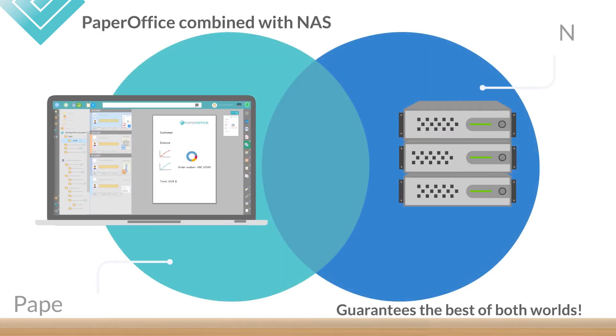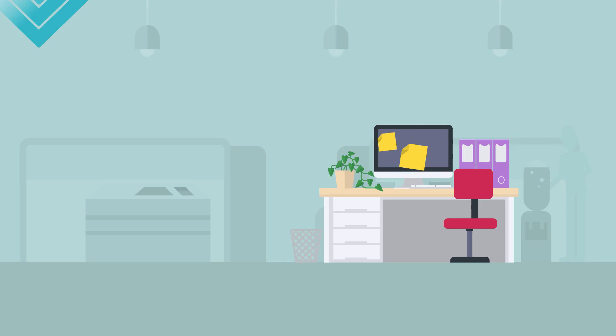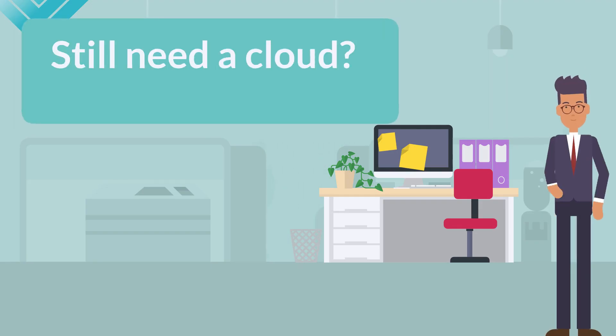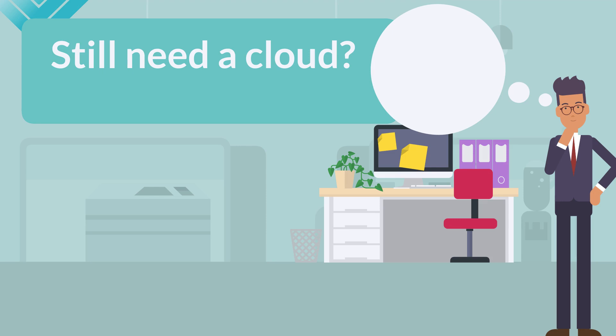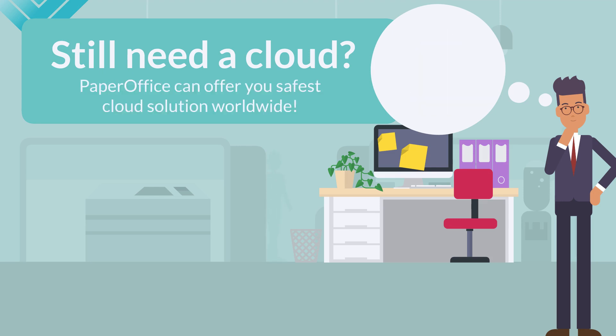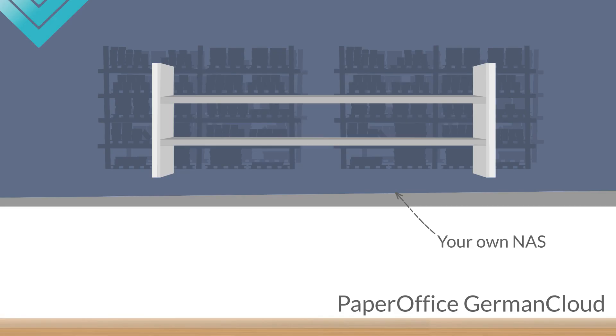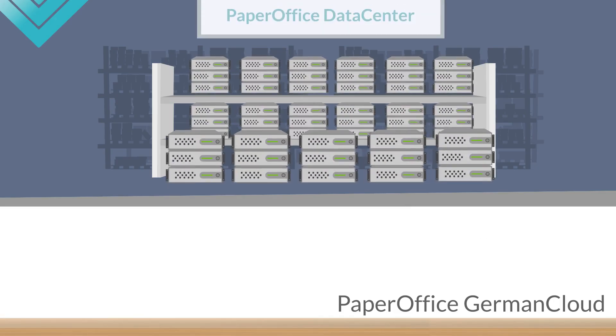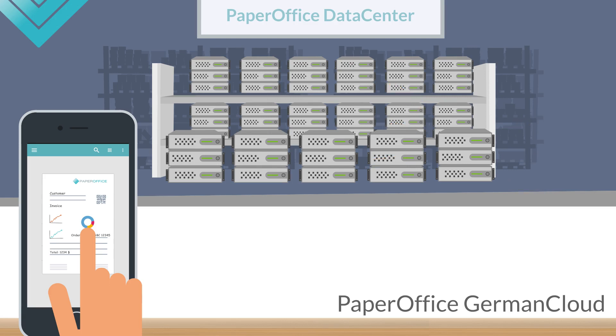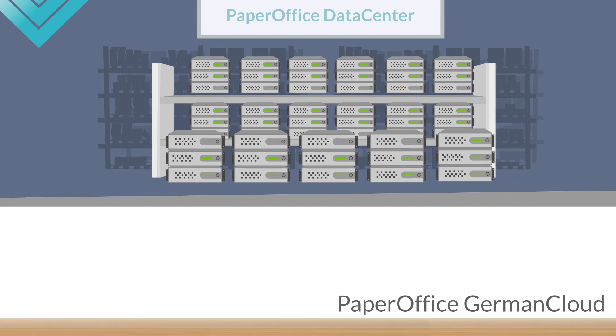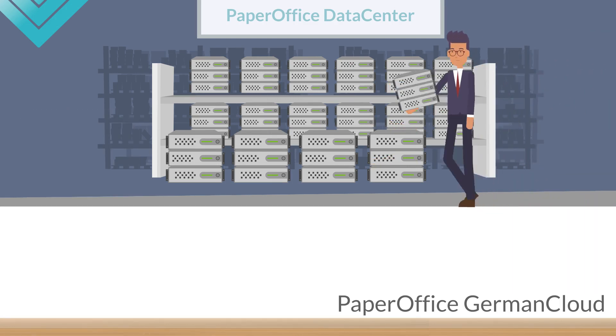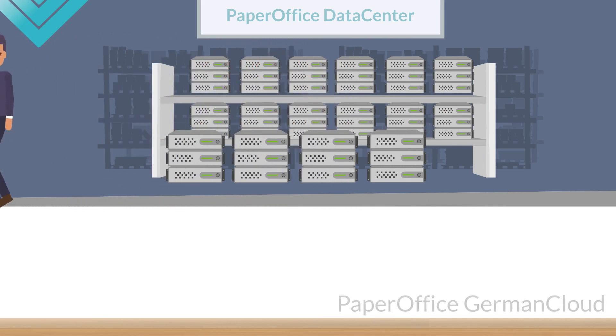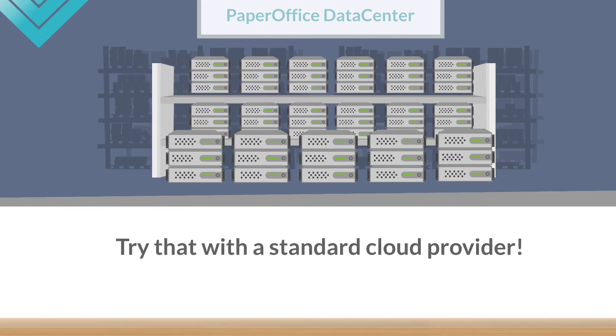PaperOffice combined with your NAS guarantees the best of both worlds. And if you still need a cloud, for example, if your internet bandwidth is not sufficient, or you need additional protection against failure, theft or any force majeure incident, then PaperOffice can offer you probably the safest cloud solution worldwide. The PaperOffice German Cloud is a high security data center in Germany, in which your own NAS is located. You will not share hardware with other users, nor have anyone accessing your NAS. And if you want, you can always pick up your own NAS. Try that with a standard cloud provider.